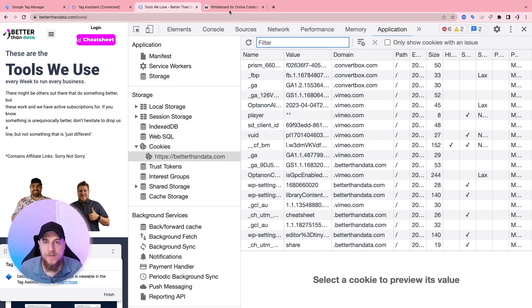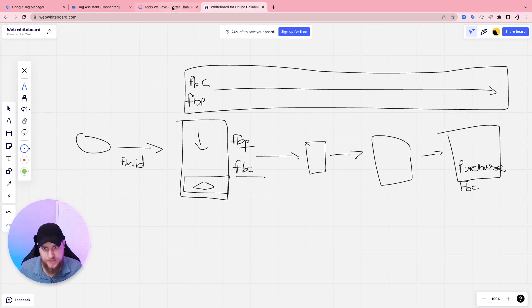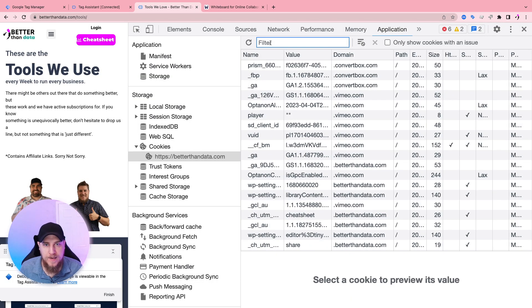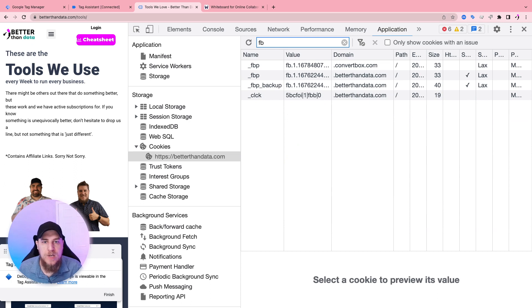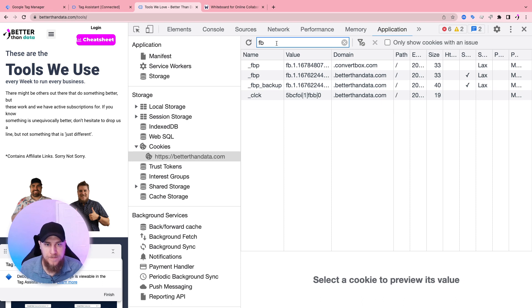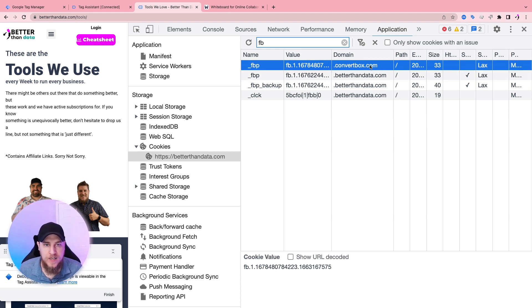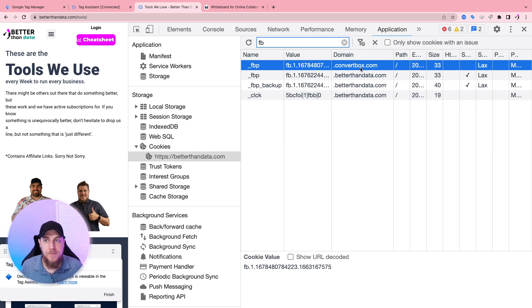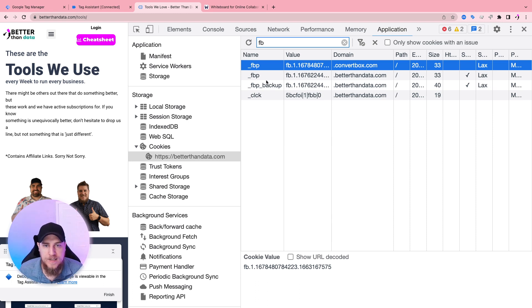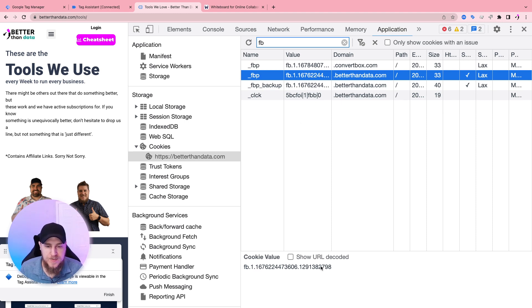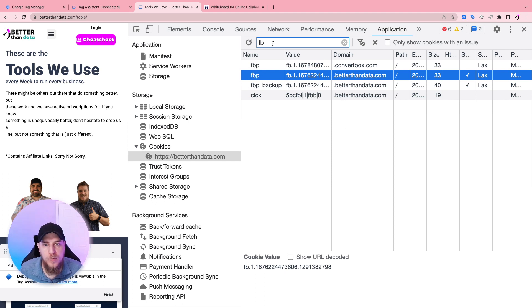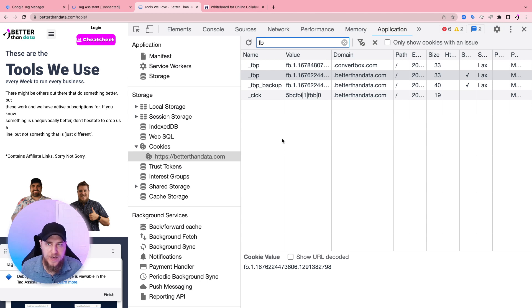Okay, so let's see if we can find this example of Facebook cookies. So if we come back and we do a filter, we type in FB, we should be able to see cookies related to Facebook. So here we have the FBP cookie. I can tell that it's set on our domain here. And this one is set on convert box. So that would be a different, this technically in the context of better than data is a third party cookie. Okay, so we have our Facebook browser ID cookie with this type of value. It's got like a timestamp and a random ID, and then it is set on this domain.